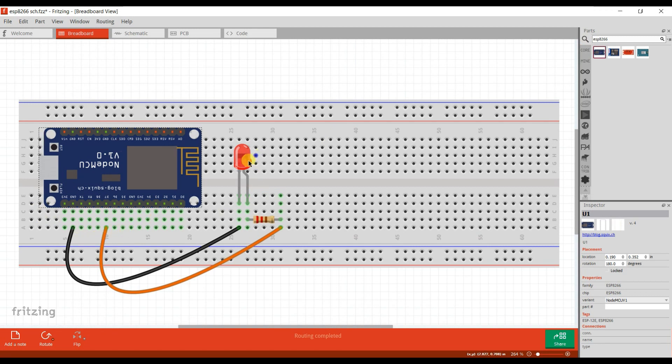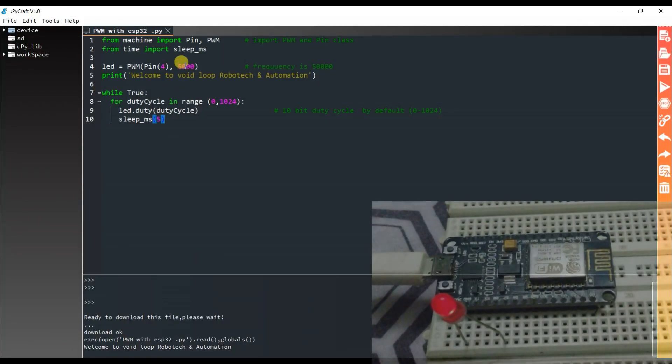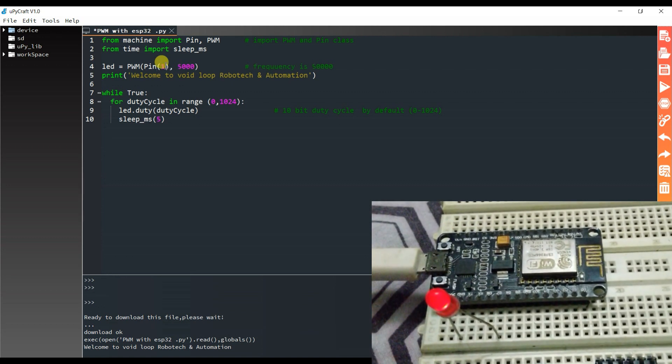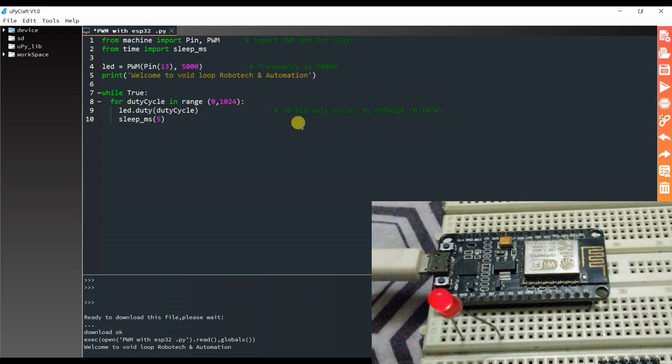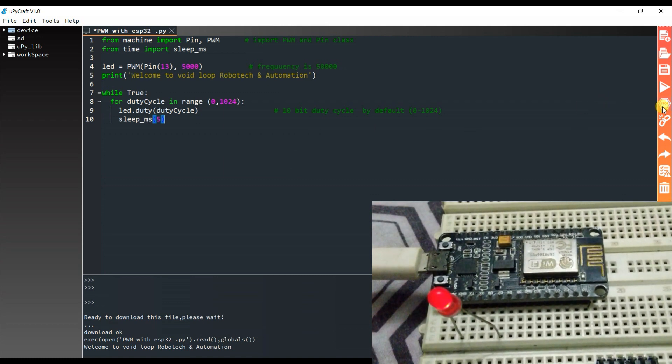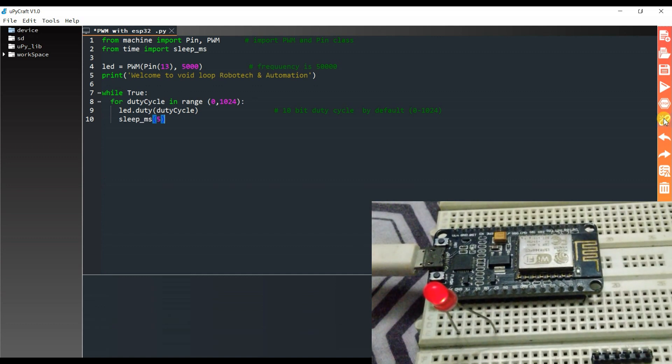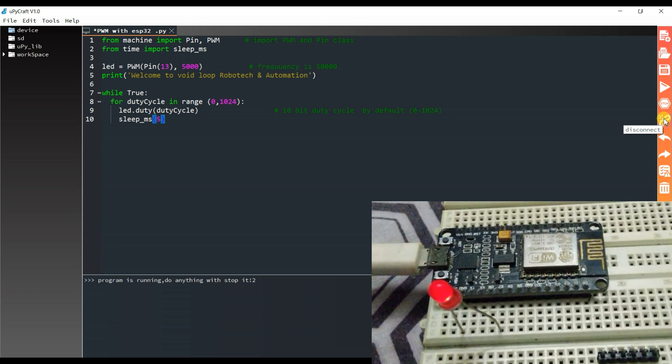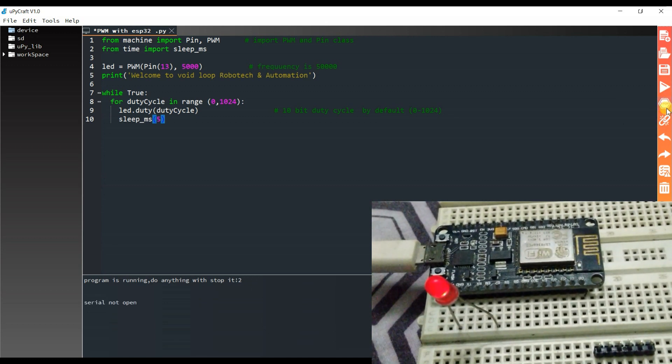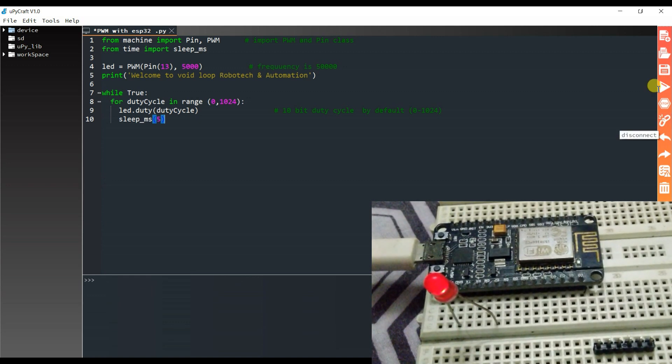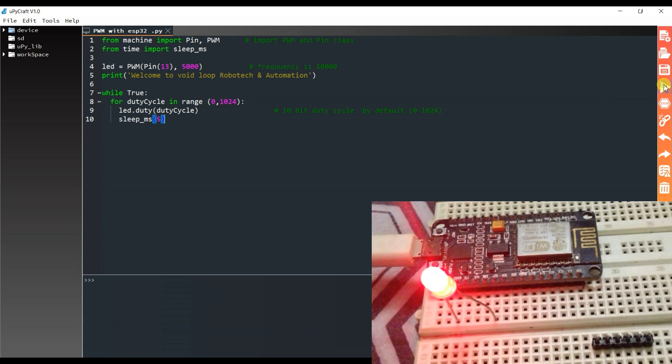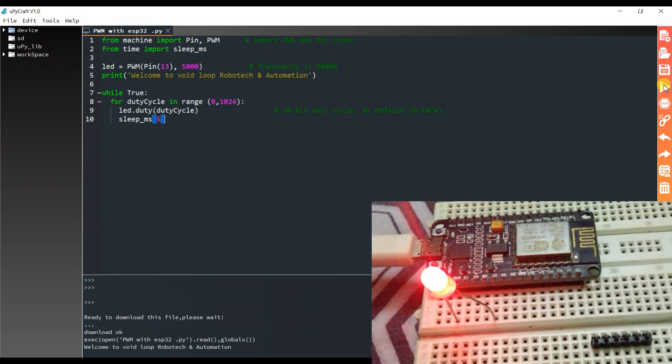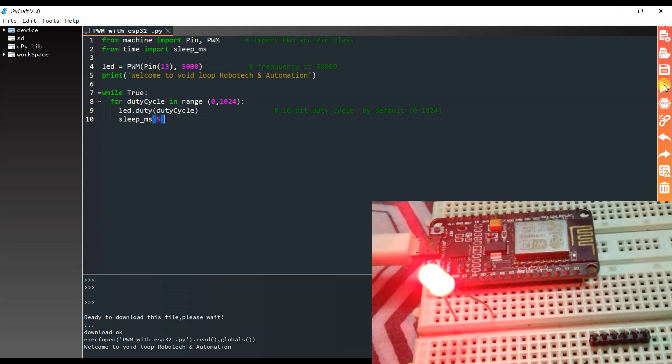LEDs and resistors will be the same. So we will see again programming for ESP8266. I will change only here GPIO pin 13. I will disconnect and connect again. Save and run. Wow, as you can see, brightness of LED is increasing.